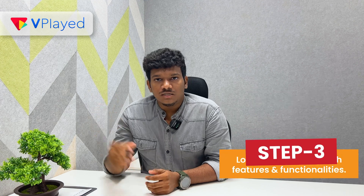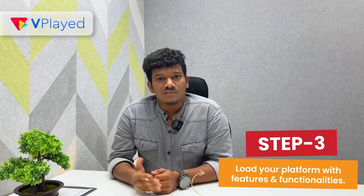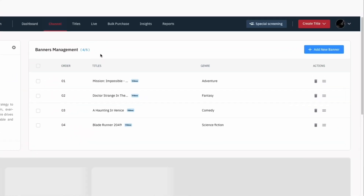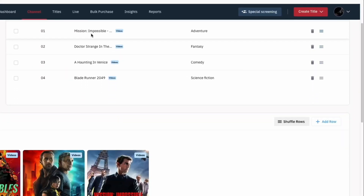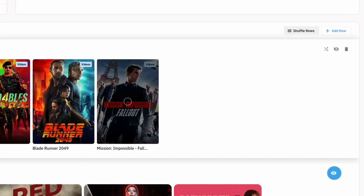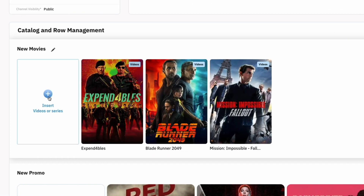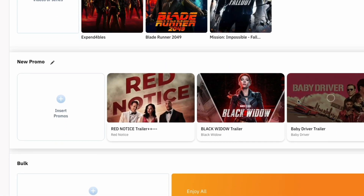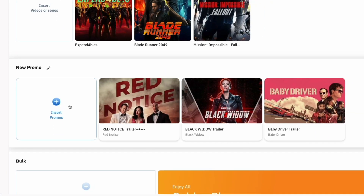Step 3: Load your platform with features and functionalities. Add or remove anything from the list of recent features. At this pivotal stage, you can add all the essential features to your platform — pretty much anything you can ask for.